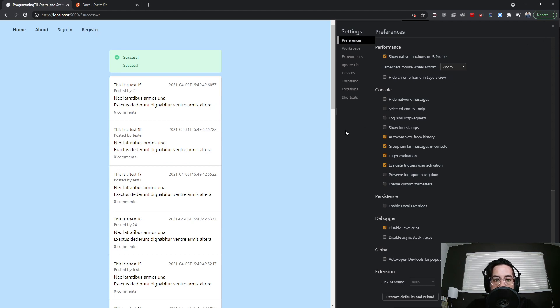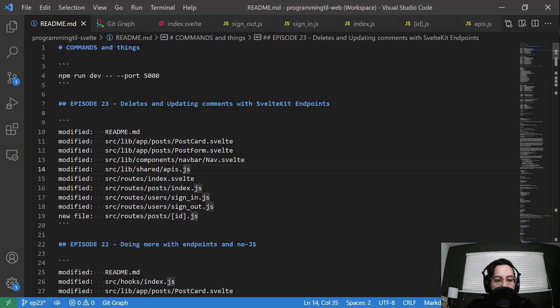And of course, everything still works with JavaScript on. I'm not going to go over all of that, but you could check it out in the source code. Let's see what changed here.